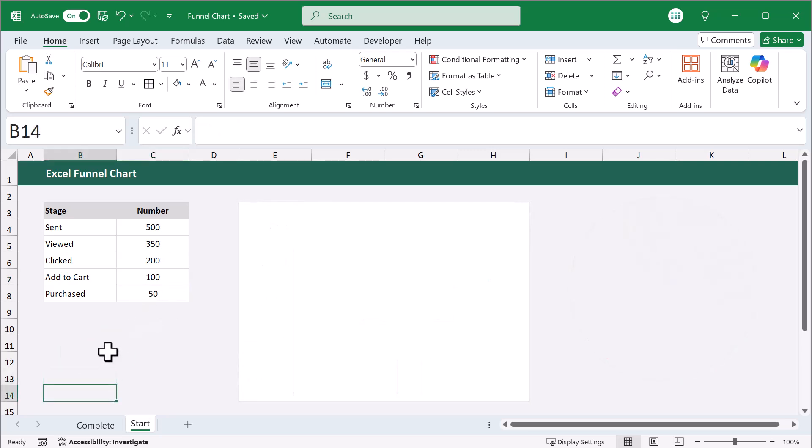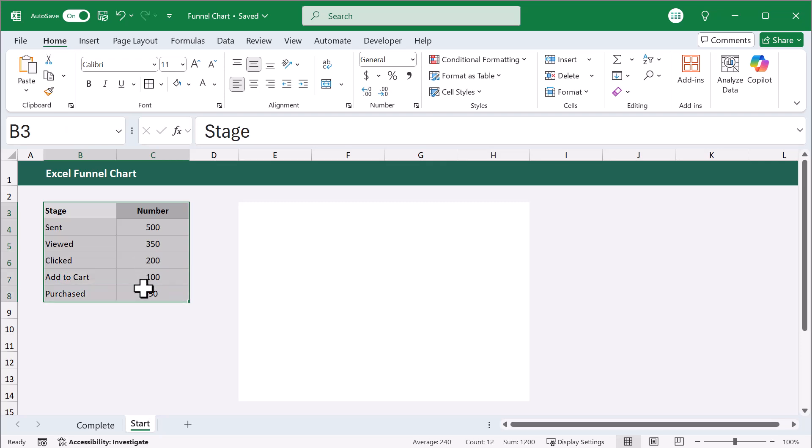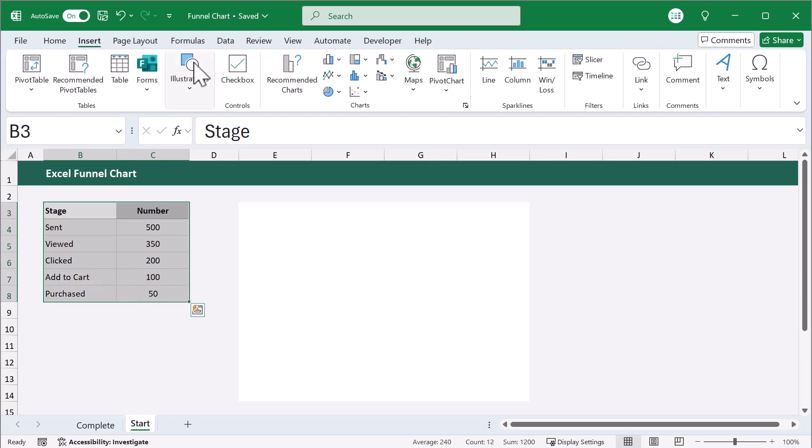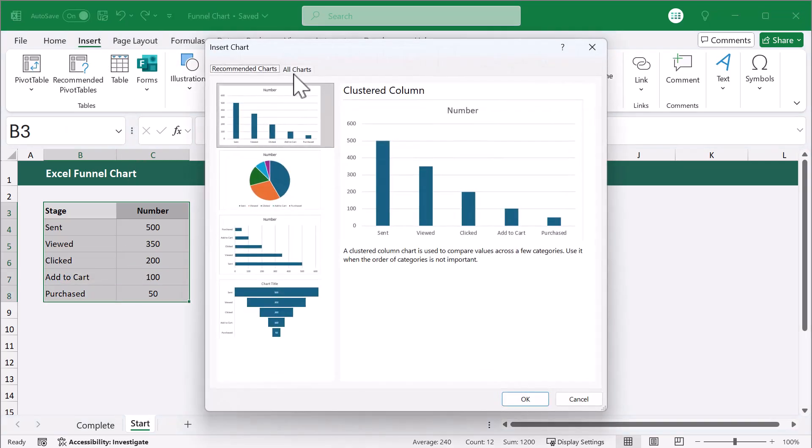First, you need the different stages of your funnel and the numbers from each stage stored somewhere in your spreadsheet. Once you have them, select the data and go to Insert, Recommended Charts, Funnel Chart.